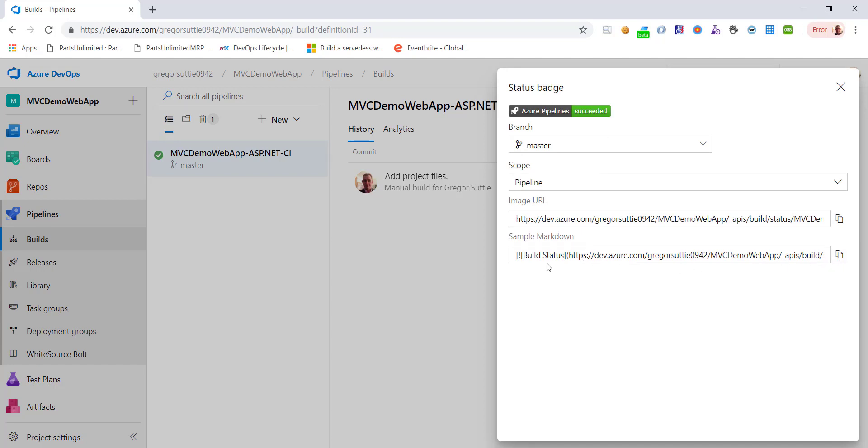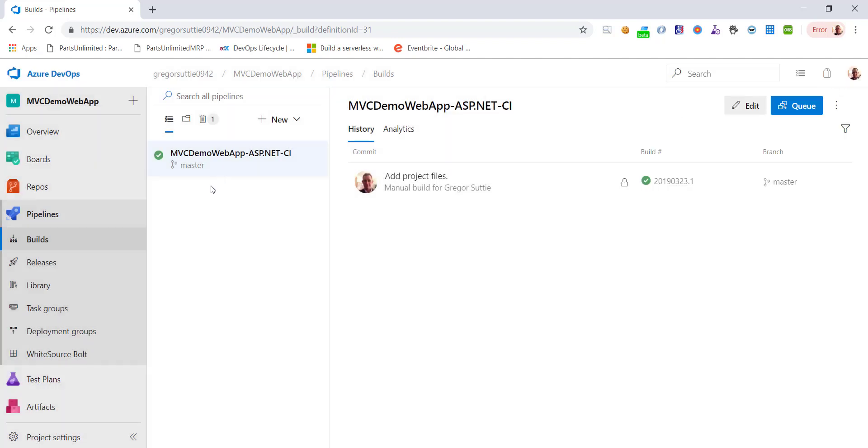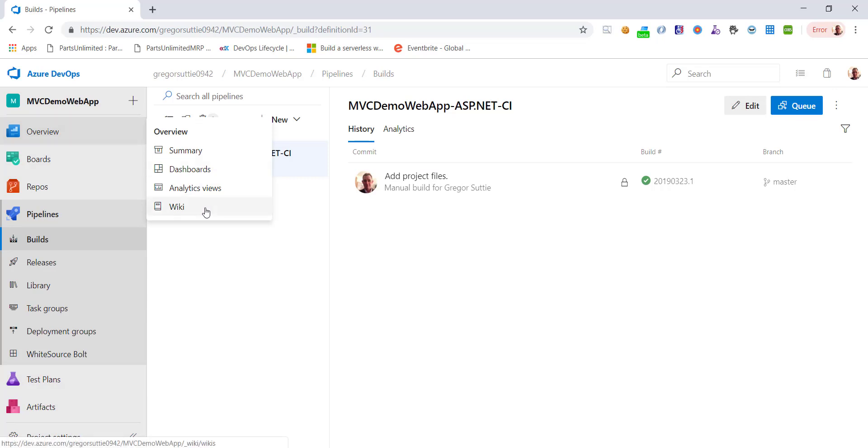So all I need to do now is if I want to grab this and put this build status badge, this here, into a wiki page for example. I can click copy to clipboard, close that down, move over to overview and then choose wiki.